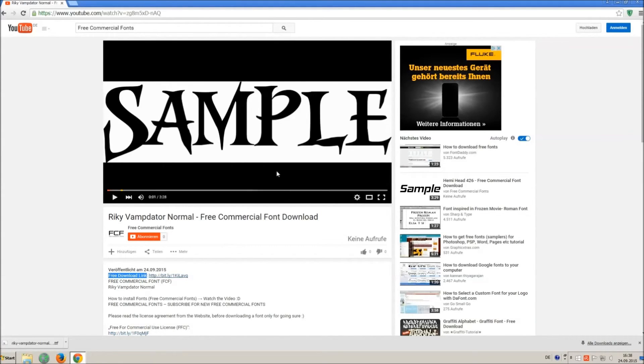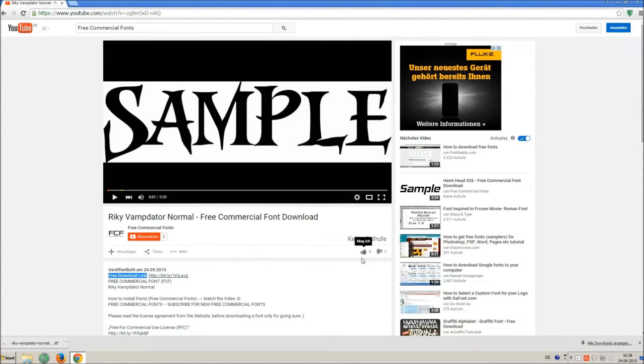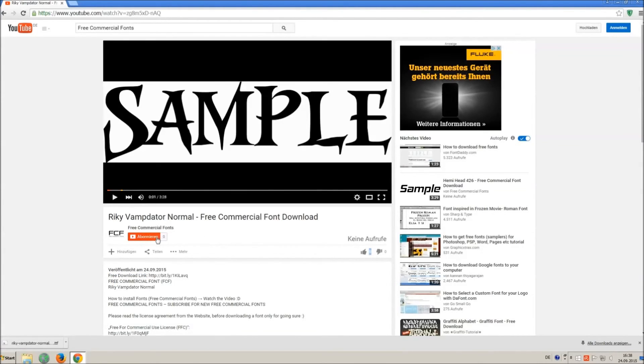If you appreciate the work of uploading thousands of font videos please give a thumb up, subscribe, or recommend this channel. Thank you and good luck with your graphics.